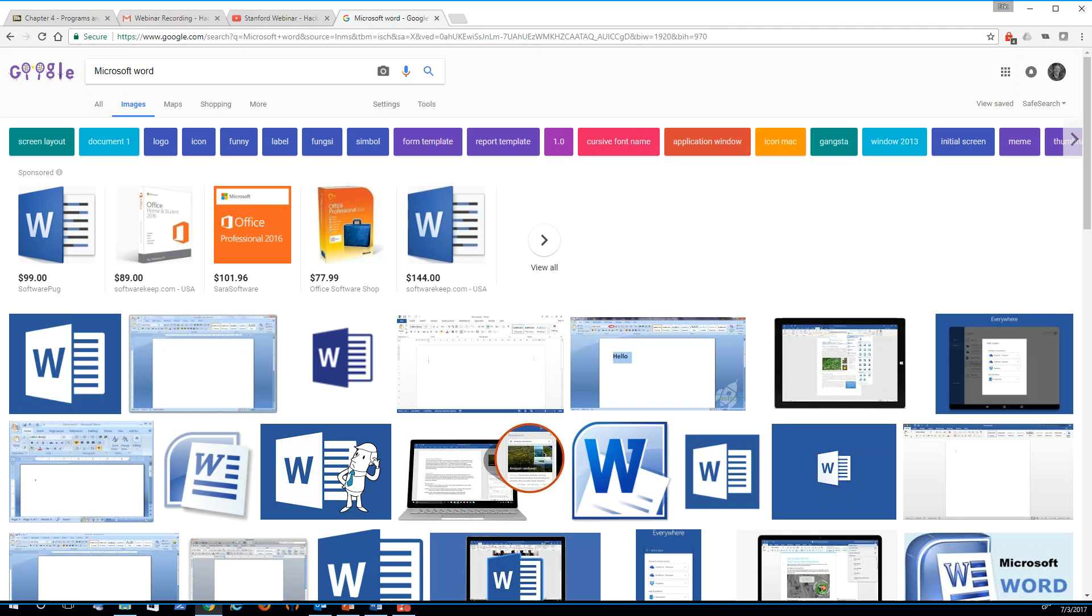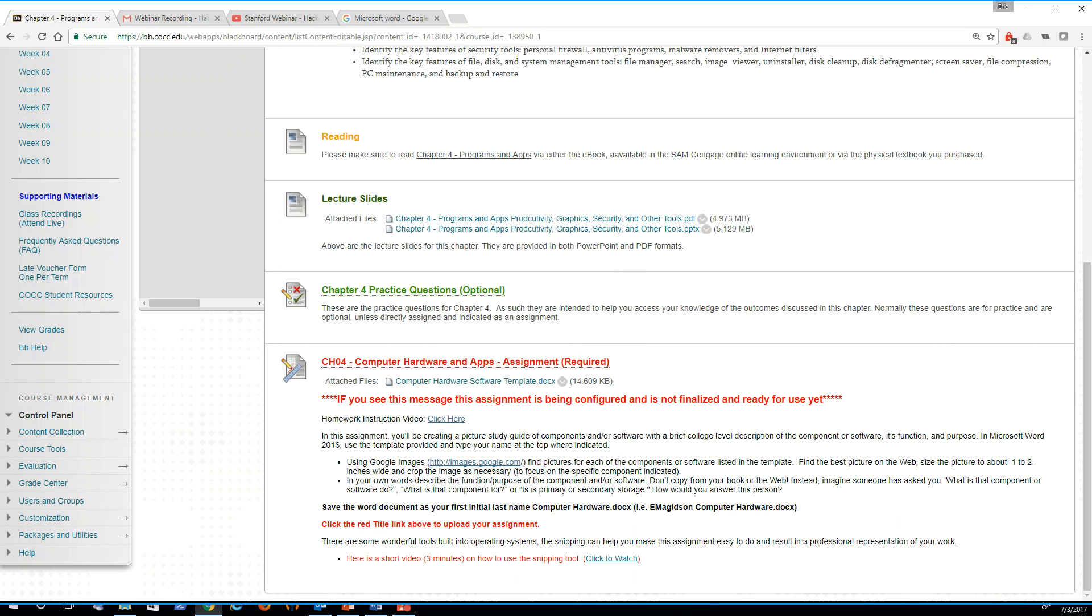Folks, that's how you complete the assignment for chapter four. Let me know if you still have questions. Take care.